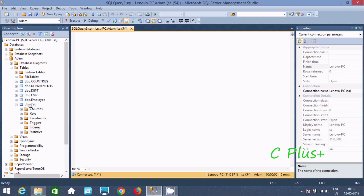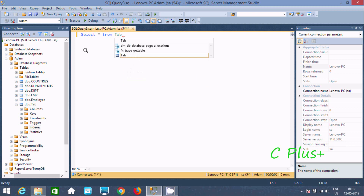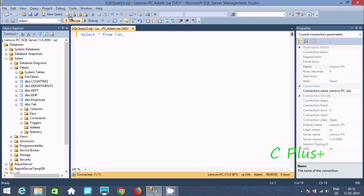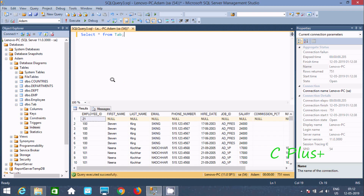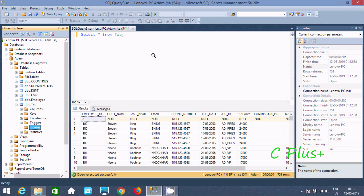First, I am going to show you the table that I am going to use. Let's write a select on tab table. This is the contents inside tab table. Initially, tab table has no any indexes. This table that I selected has 751 rows.